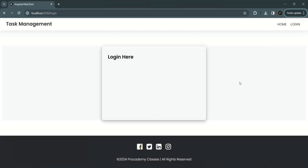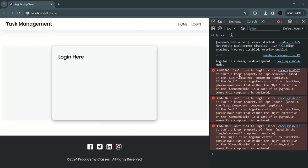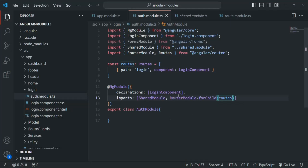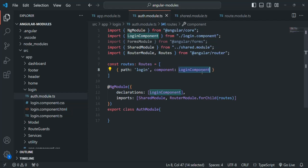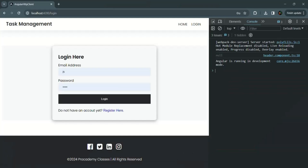Let's save the changes and check the application. We can see there is an error: 'Can't bind to ngIf since it is not a known property.' That's because in the login component we are using the ngIf directive. To use ngIf, we need to import common module, since common module provides ngIf, ngFor, ngClass, ngStyle directives, and so on. Let's import common module after the shared module, save the changes, and now we can see the login form with no errors.